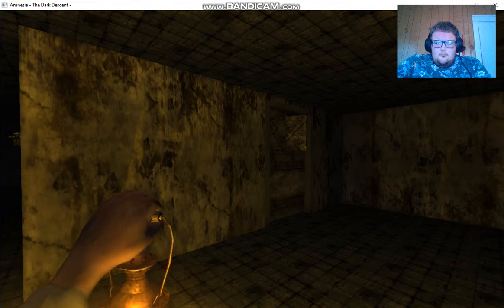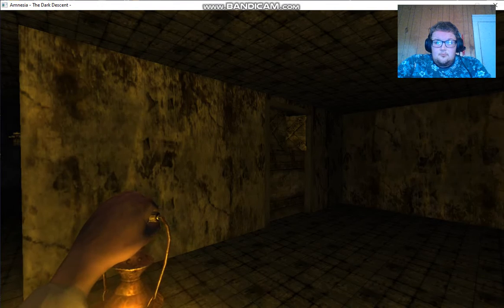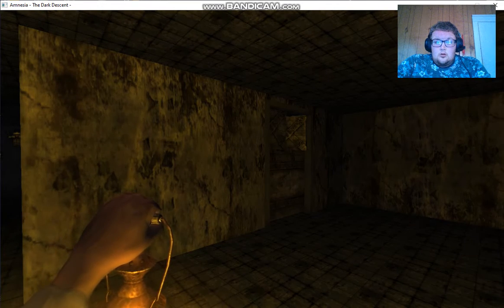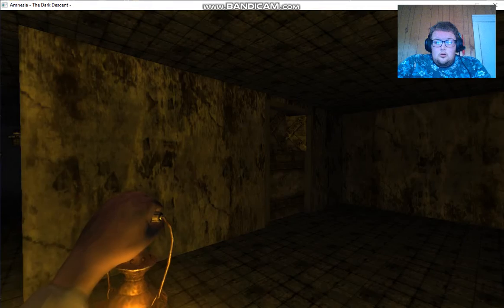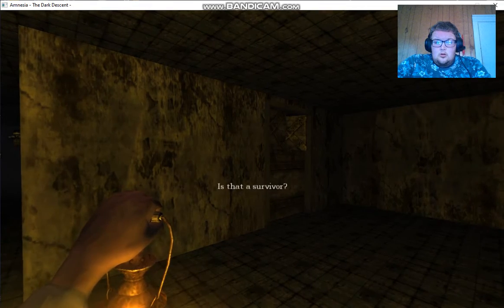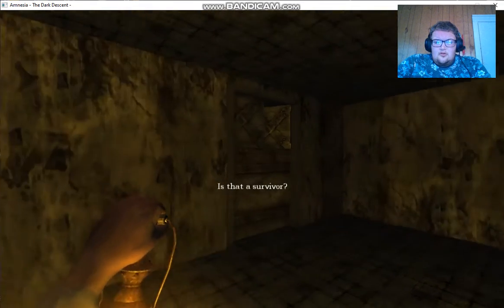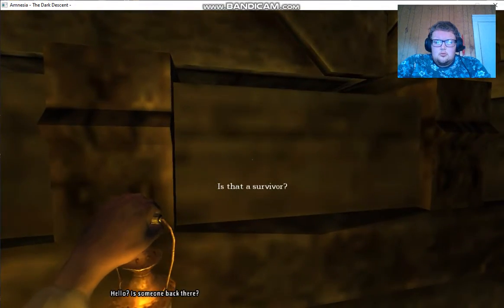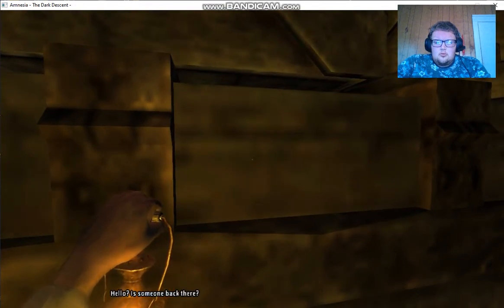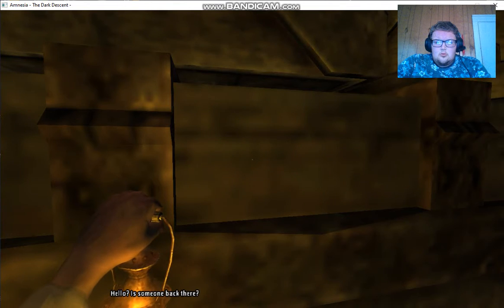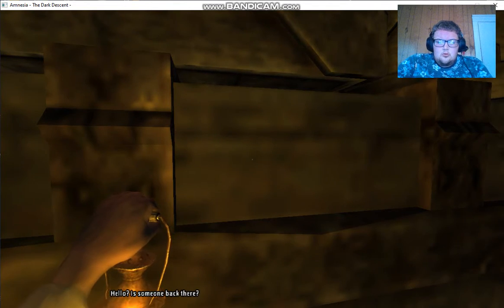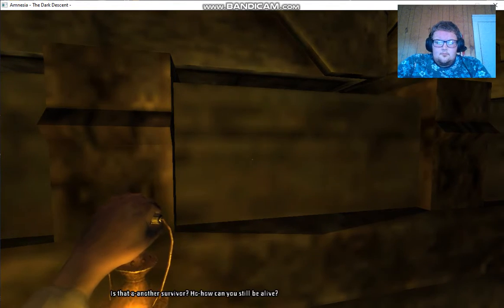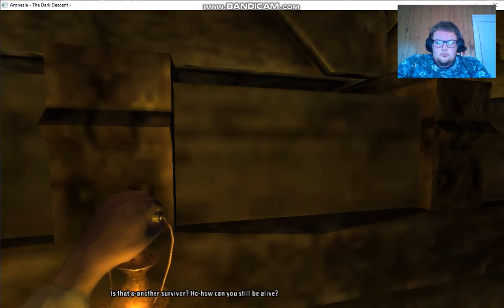It's okay, it's okay, everything will be alright. Is that a survivor? Hello? There's someone back there. Is that another survivor?